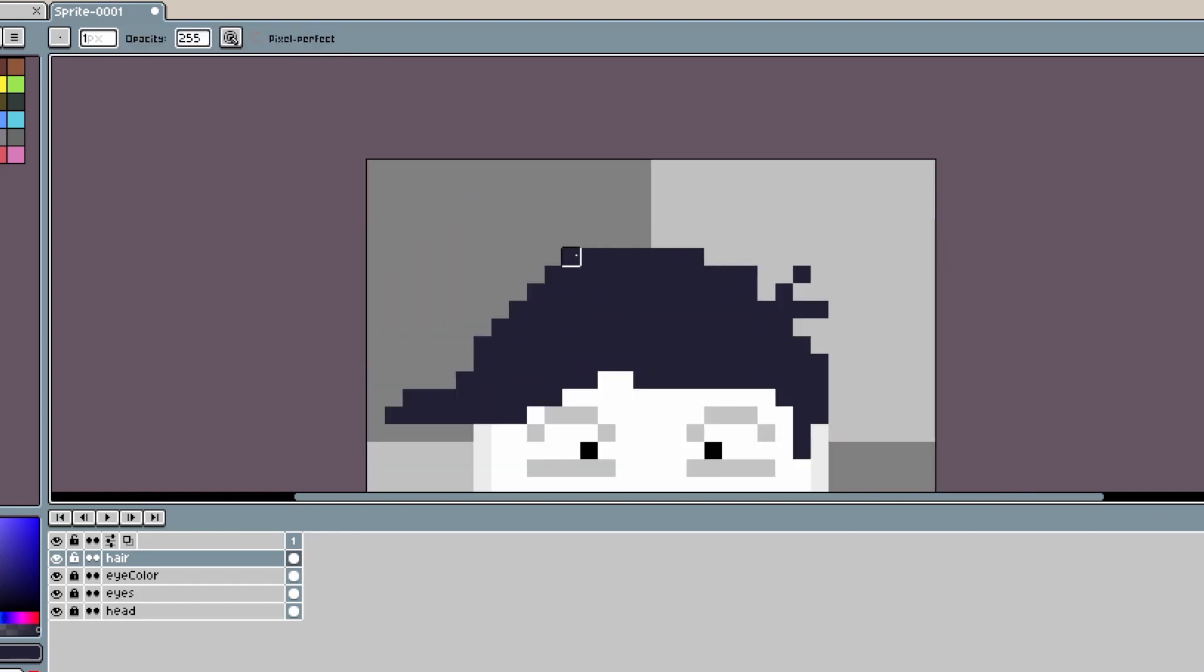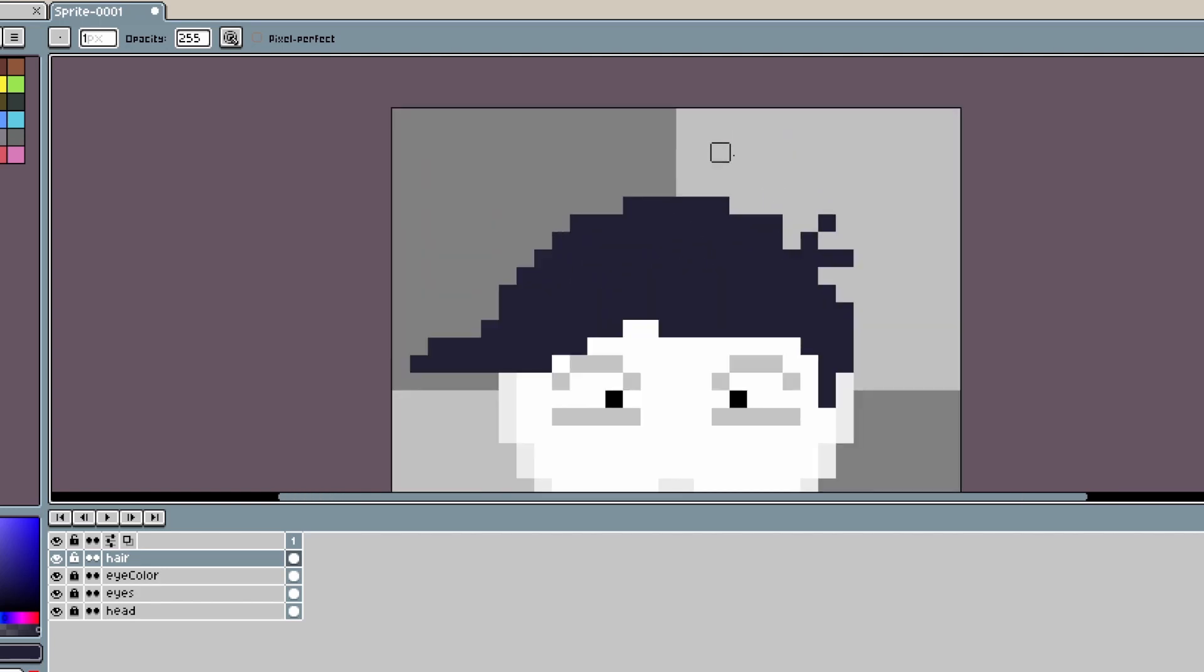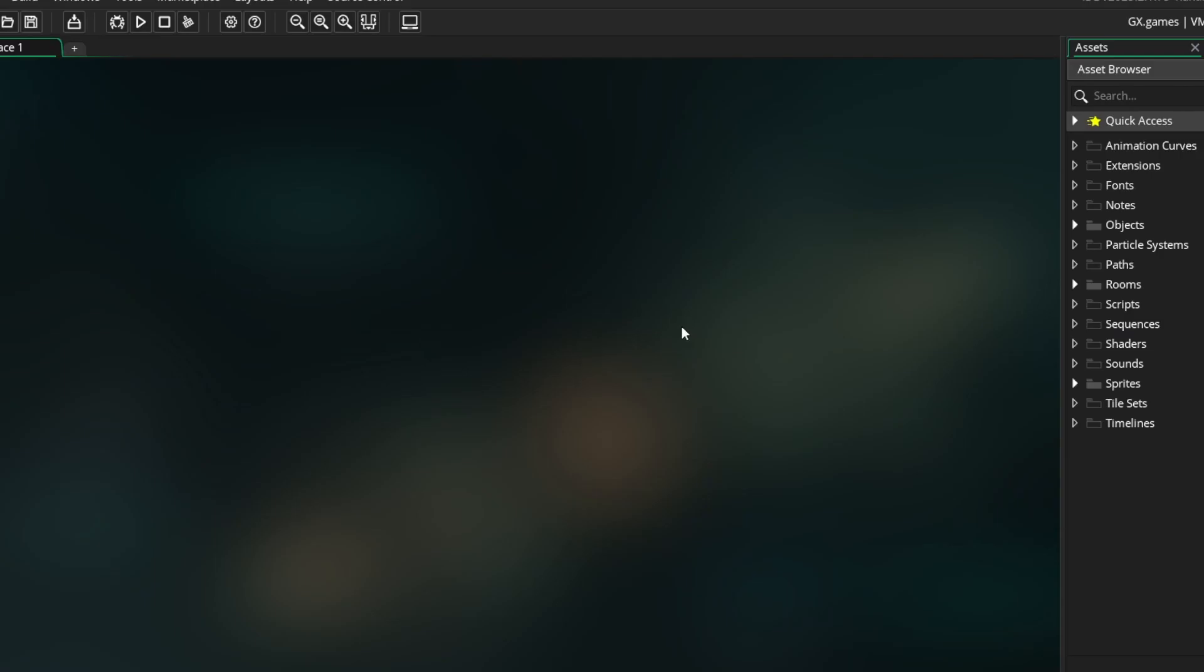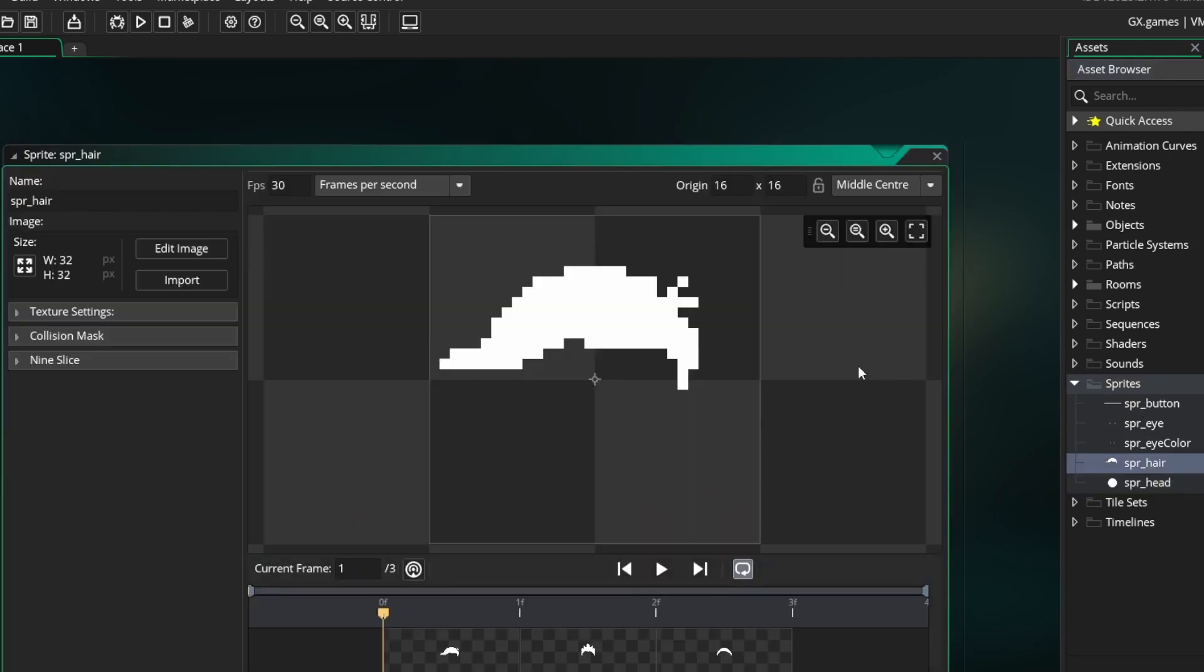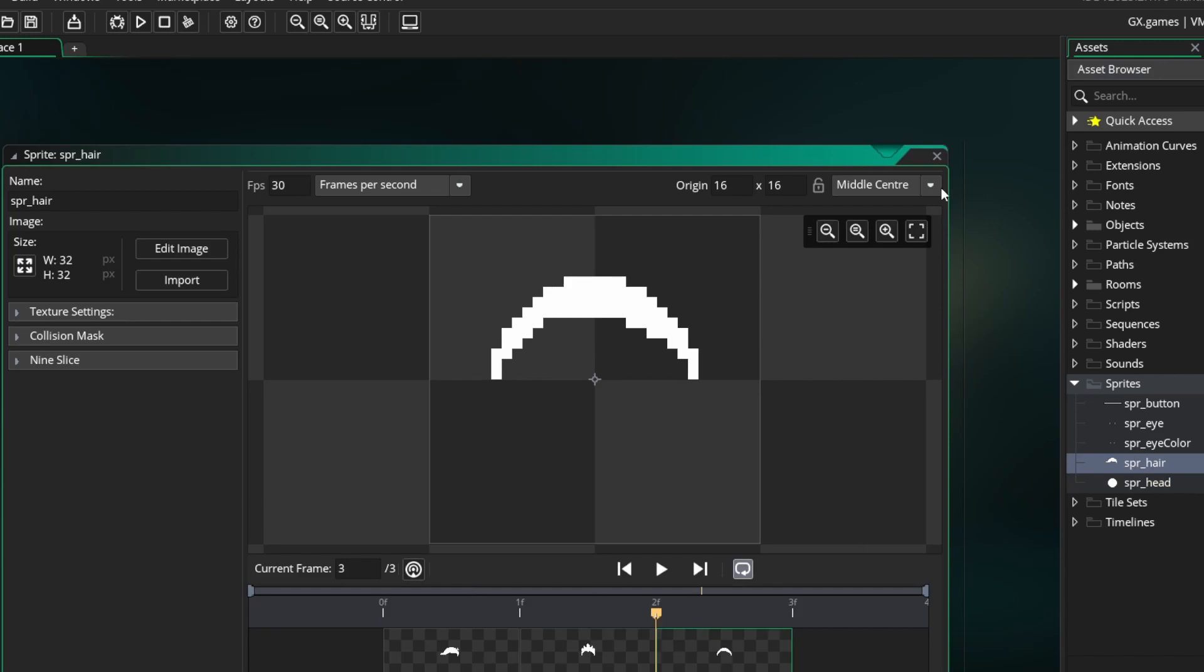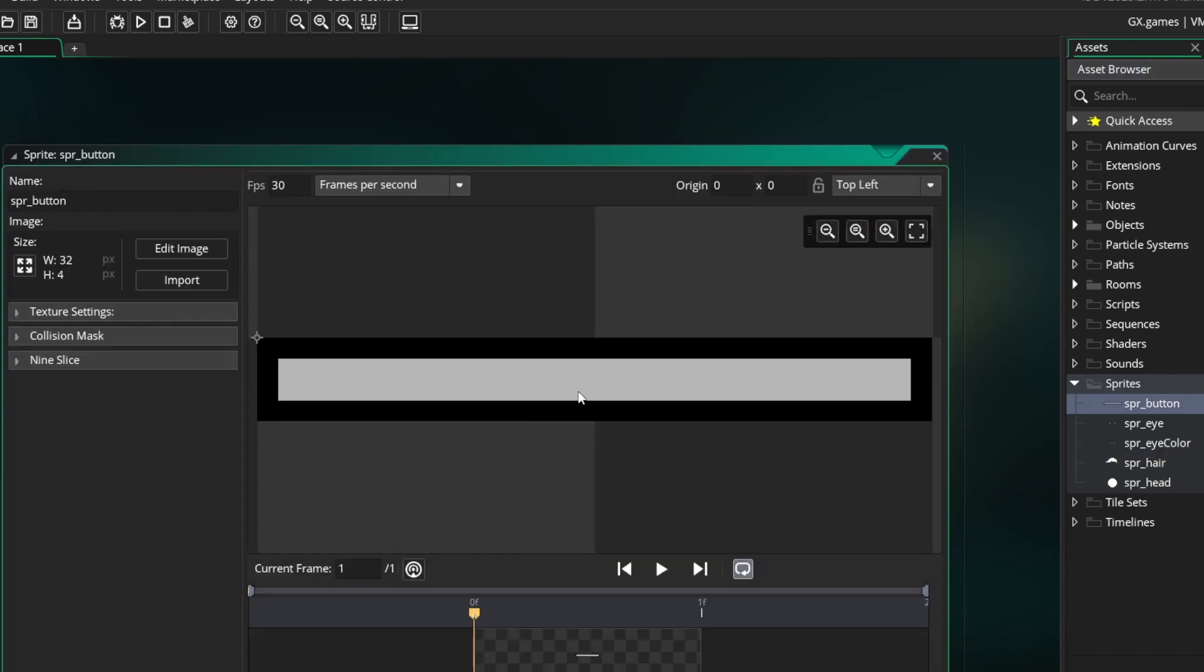You just repeat this process for however many different features you decide to have. Once you're done, export each layer and frame as separate images. So I've now opened up a project in GameMaker Studio and I've already imported the images. Keep in mind that you want all the hairstyles to be in the same sprite, just different sub-images. I've also created a button sprite for later on.